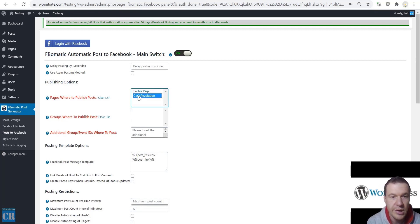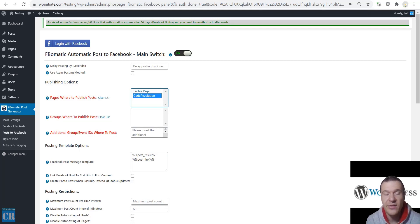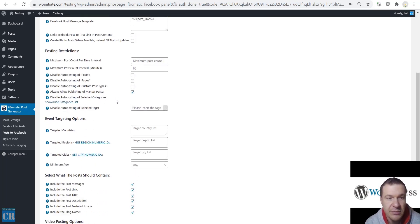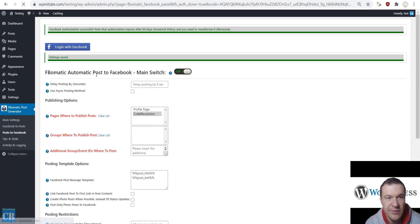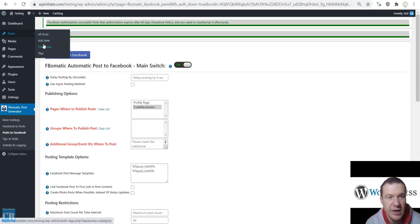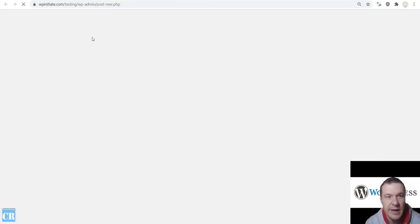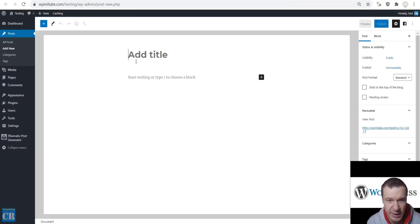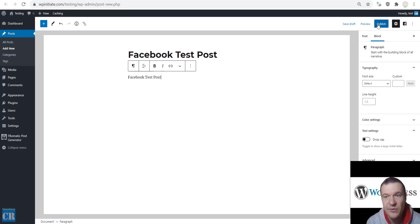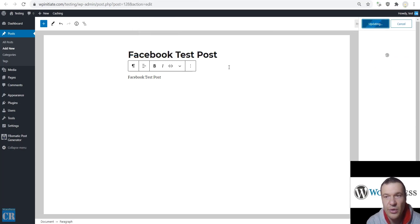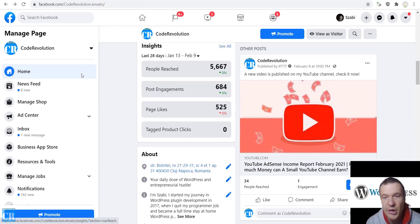I have selected my Facebook page. Now let me show you a quick example of how to submit a post to Facebook. Select the page where you wish to submit your content and save settings. After saving settings, go to Posts, Add New, and create something you wish to be published to your Facebook page — for example, 'Facebook test post'. All you have to do is click Publish.